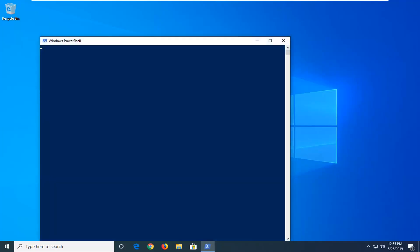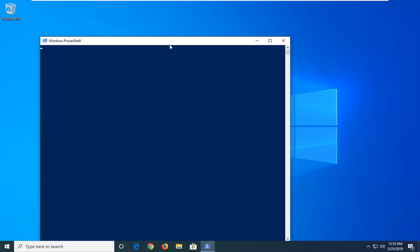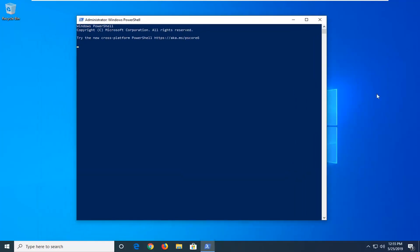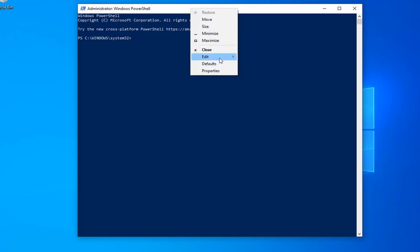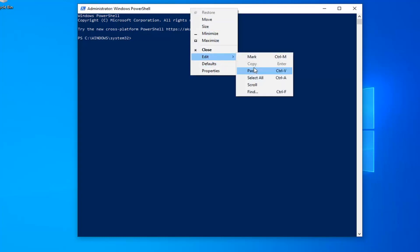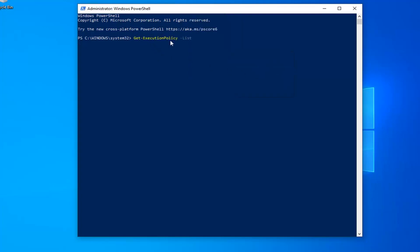Now I'm going to have a couple commands in the description of my video. The first one should start with get execution policy list. So just copy it directly from my description, go up to the top bar of the Windows PowerShell window here, right-click on it, left-click on edit and then left-click on paste. Exactly as it appears on my screen. And once you're done with that, it should automatically begin to run.